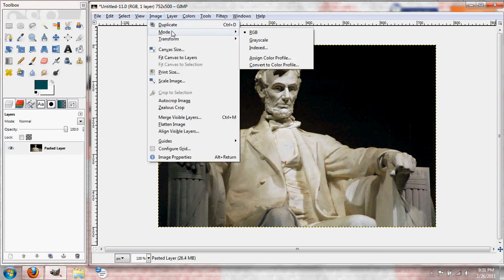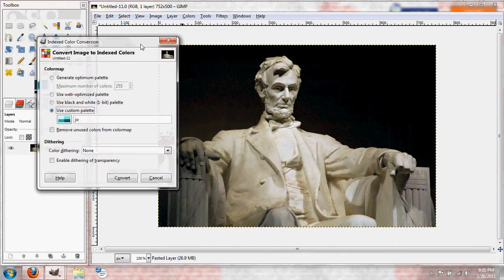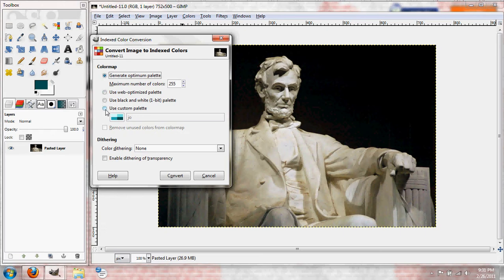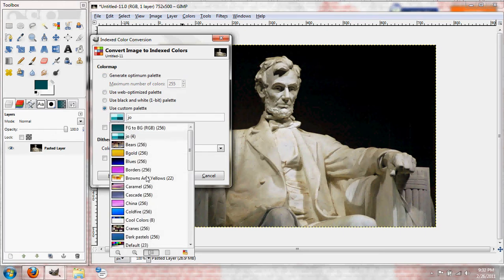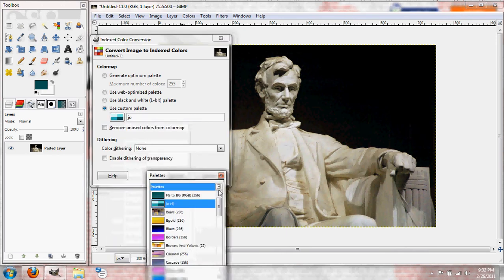Alright, Mode, then you want to go to Indexed, and I think it starts out at Generate Optimum Palette. You want to go to Use Custom Palette, and go down here and open the Palette Selection dialog.